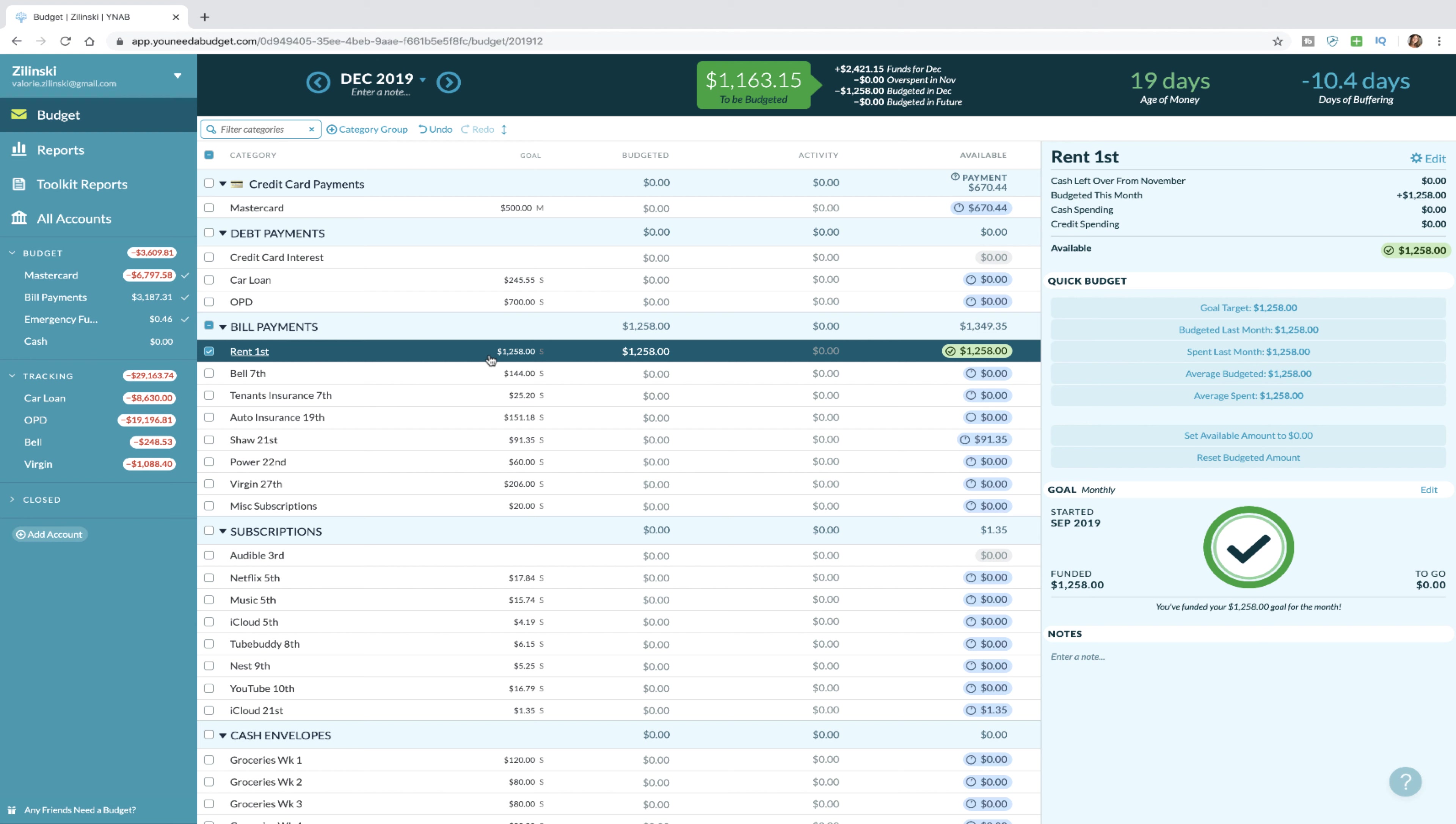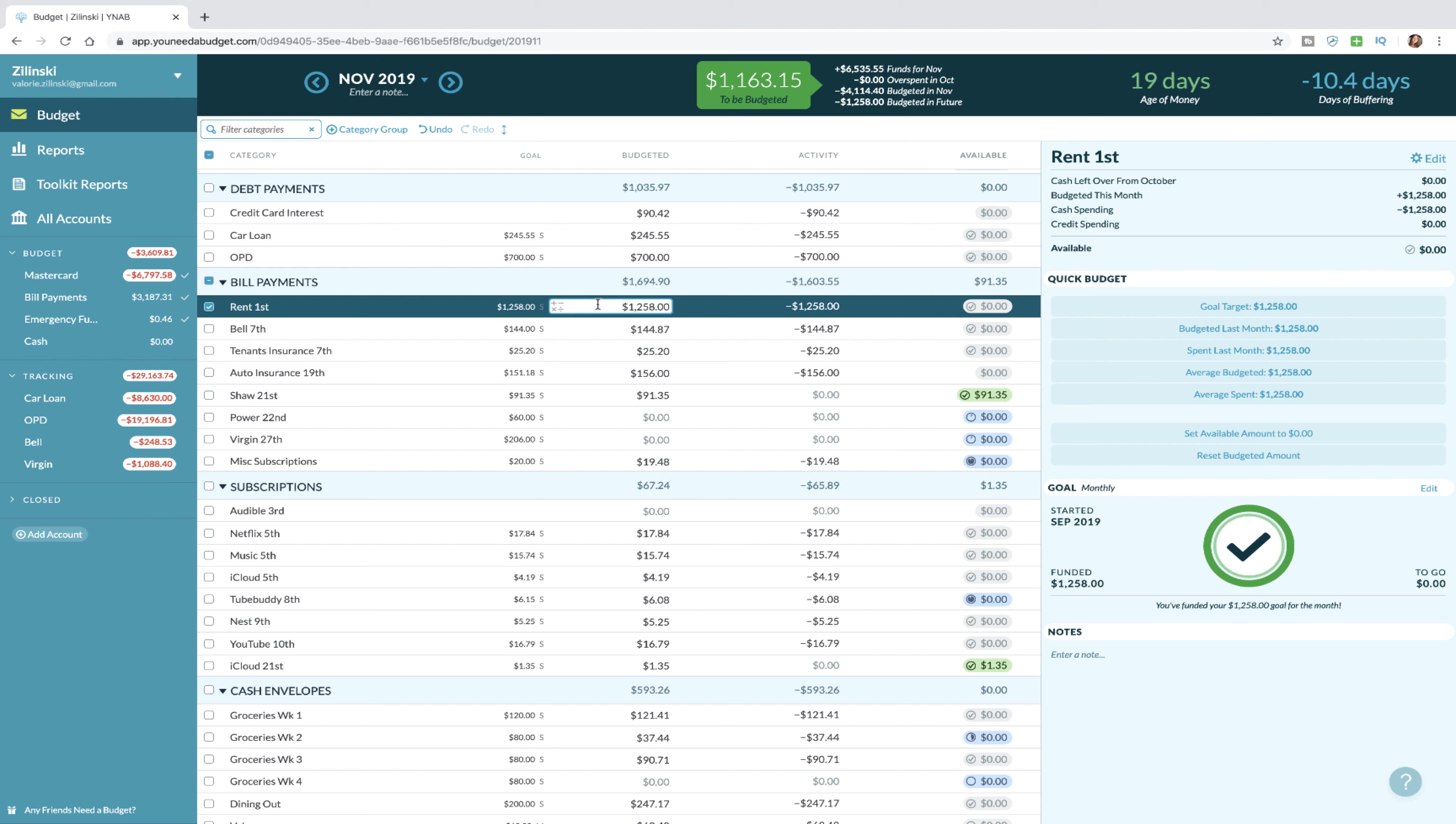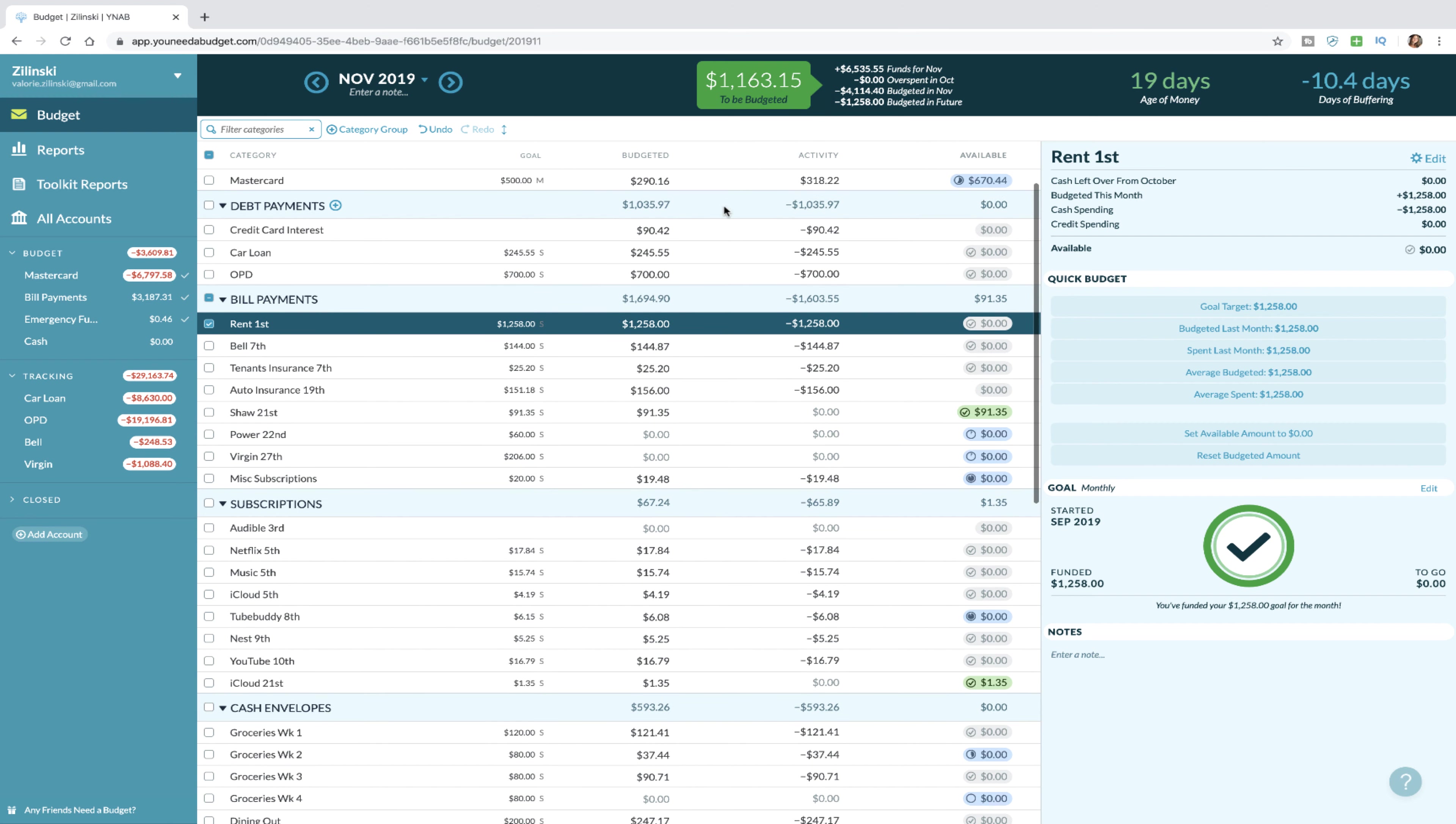That's going to be pretty much it for next month because we do have one more small paycheck coming at the end of this month that'll pay for things like the car loan and some of our subscriptions and food going into December. But the rent for sure has to come out of this paycheck.